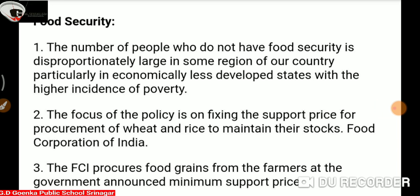Food is a basic need and every citizen of a country should have access to food which provides a minimum nutrition level. In order to ensure availability of food to all sections of society, the government carefully designed a national food security system. It consists of two components.